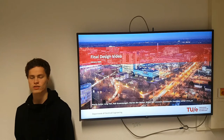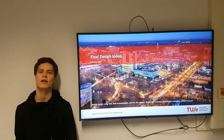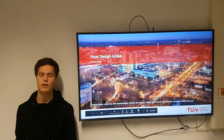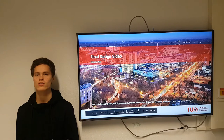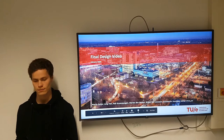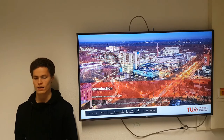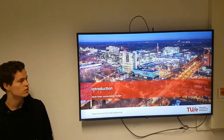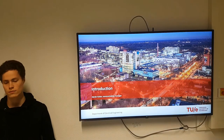Welcome to our final design video. We are group 3. My name is Marijn and I'm the communication manager. I'll start with a short introduction.